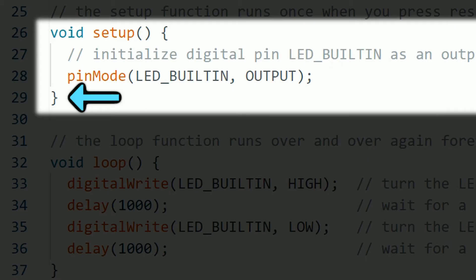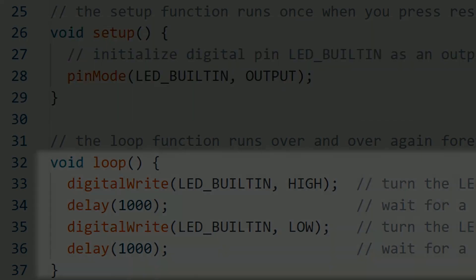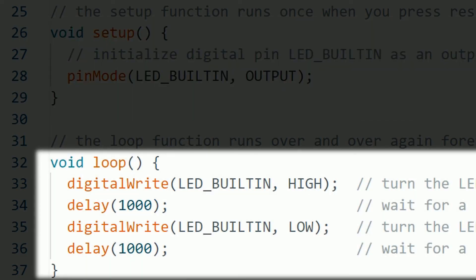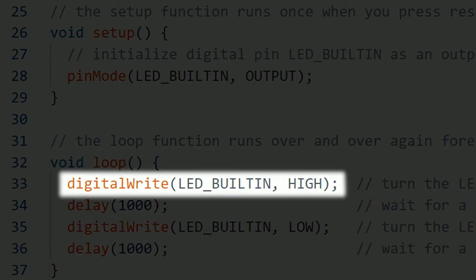This indicates the end of the setup section and now we start the loop section. In the loop, we put everything we want to run continuously, meaning that it's going to execute line by line and when it reaches the end of the loop, it's going to start over executing everything inside the loop indefinitely. In this example, the first thing in this loop is a digital write. That means that it's going to turn that pin on or off.